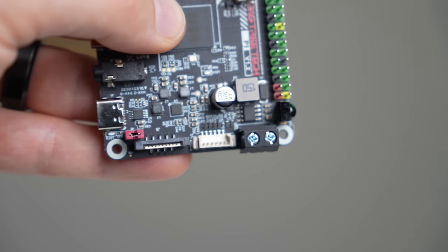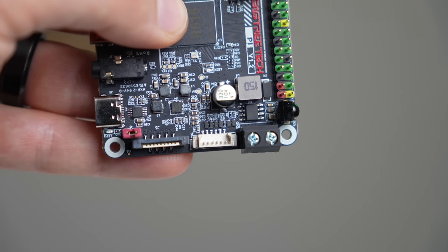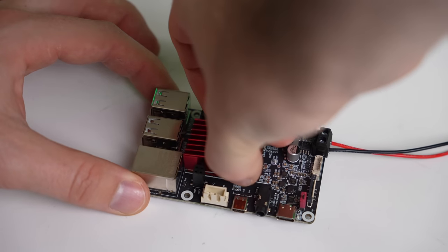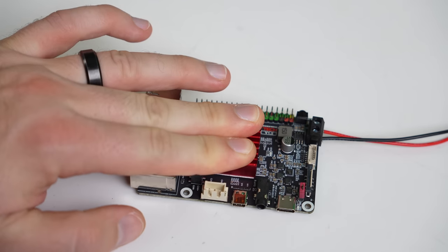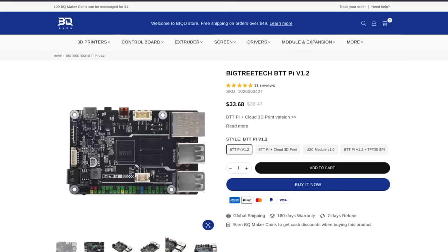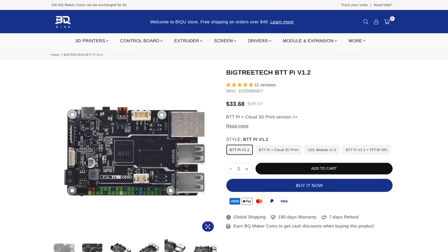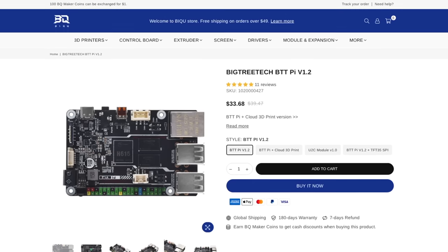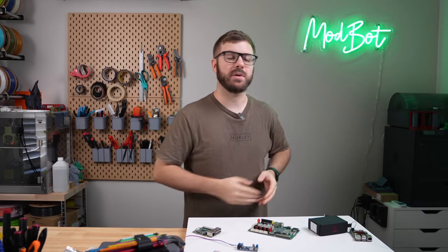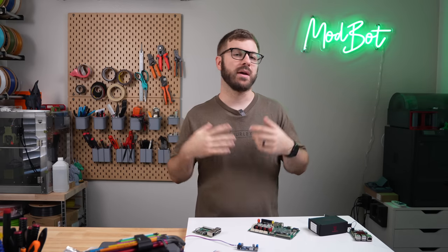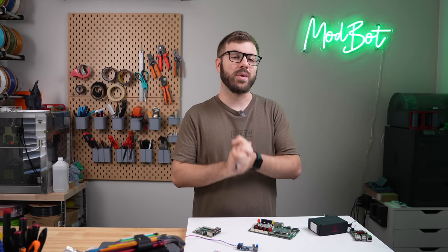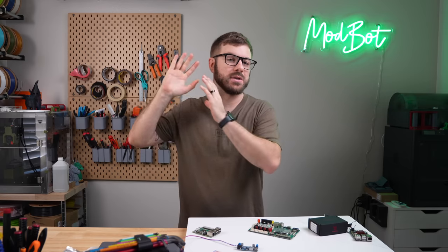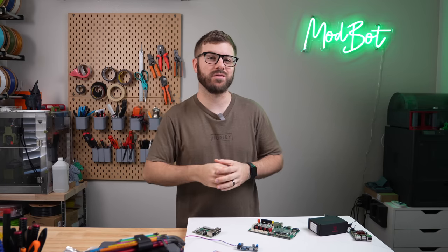And that has been the BigTreeTech Pi 1.2. I hope that you enjoyed this video and that I was able to answer the majority of the questions you had about that board and maybe helped you decide if this is going to be the best option for your printer upgrade or your printer build. If you do have any questions, be sure to let me know in the comments down below. And if I don't have the answer to that question, as always, I have no problem reaching out directly to the manufacturer to try to get that answer for you.